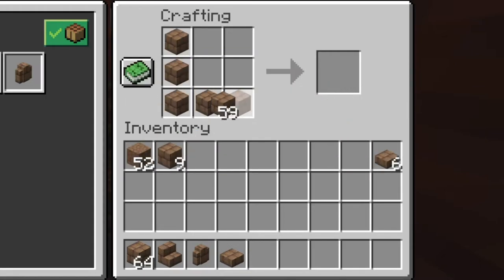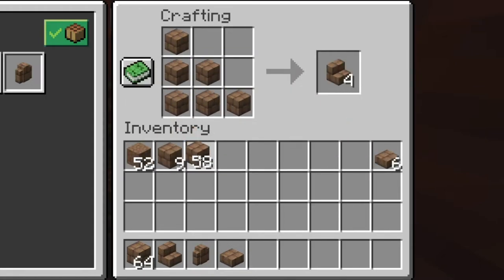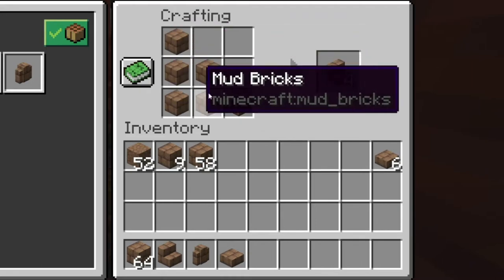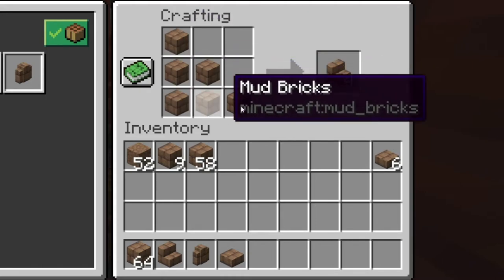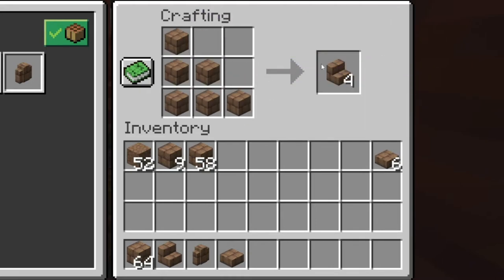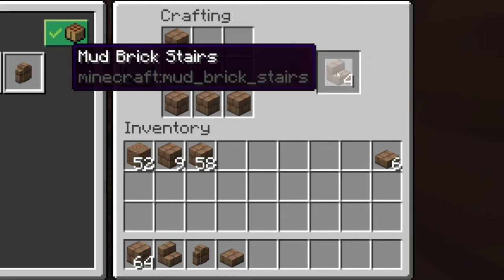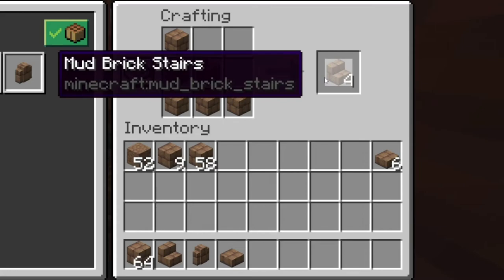How you get the mud brick stairs is you make half of a triangle in the 3x3 crafting table like this and you get mud brick stairs.